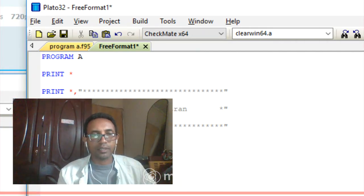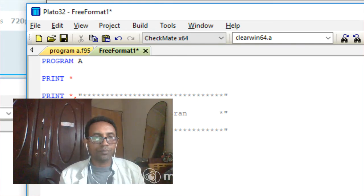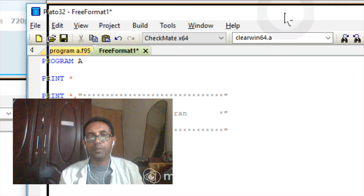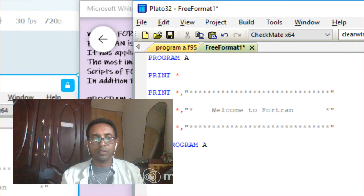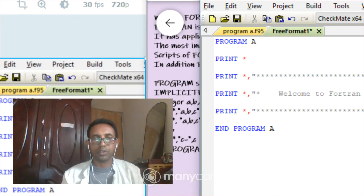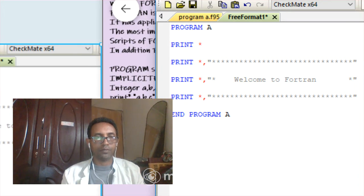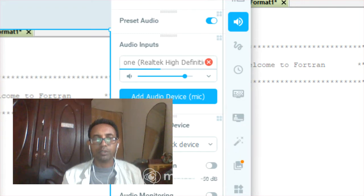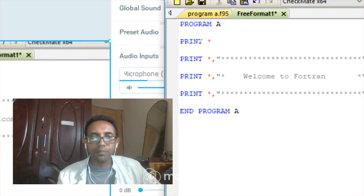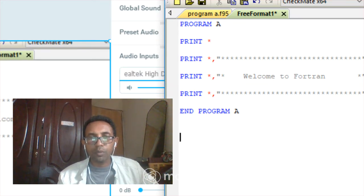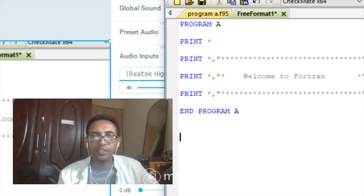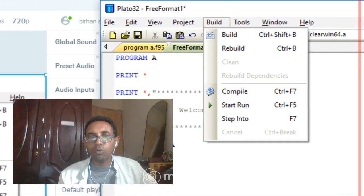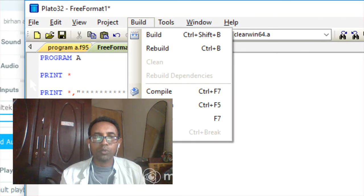Here you can now see the pasted program on screen: 'program', then 'print' with a format specifier, and the quoted text 'Welcome to Fortran'. Once you have written the script, go to Build — or you can use the toolbar. There are important tools visible including compile, build, and run options.